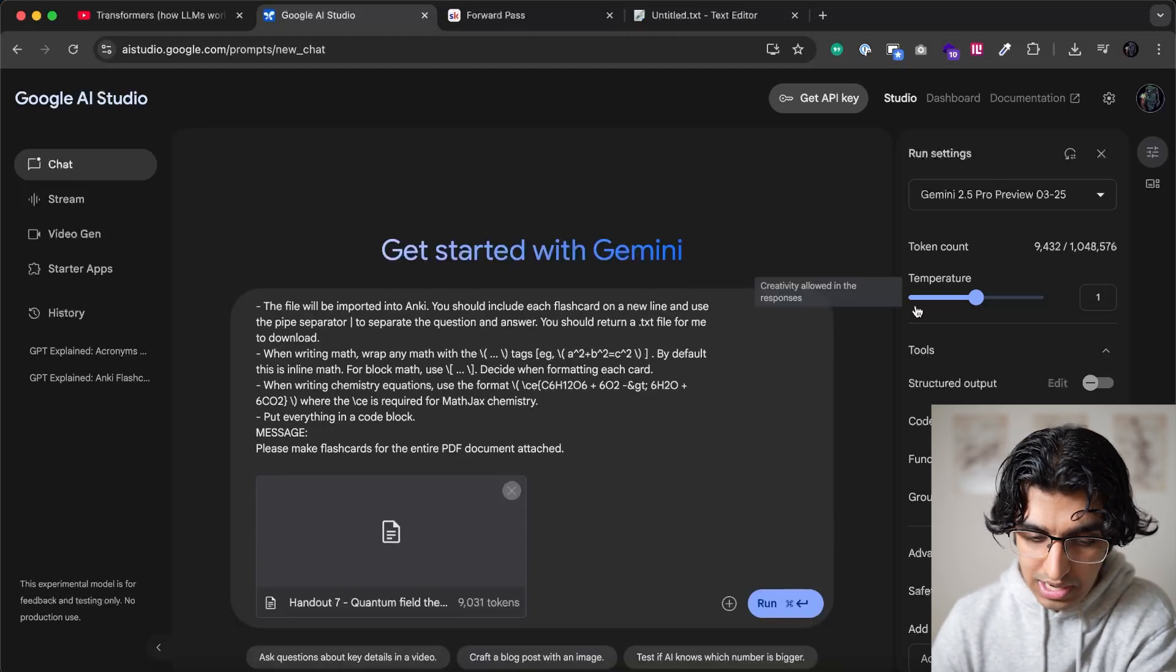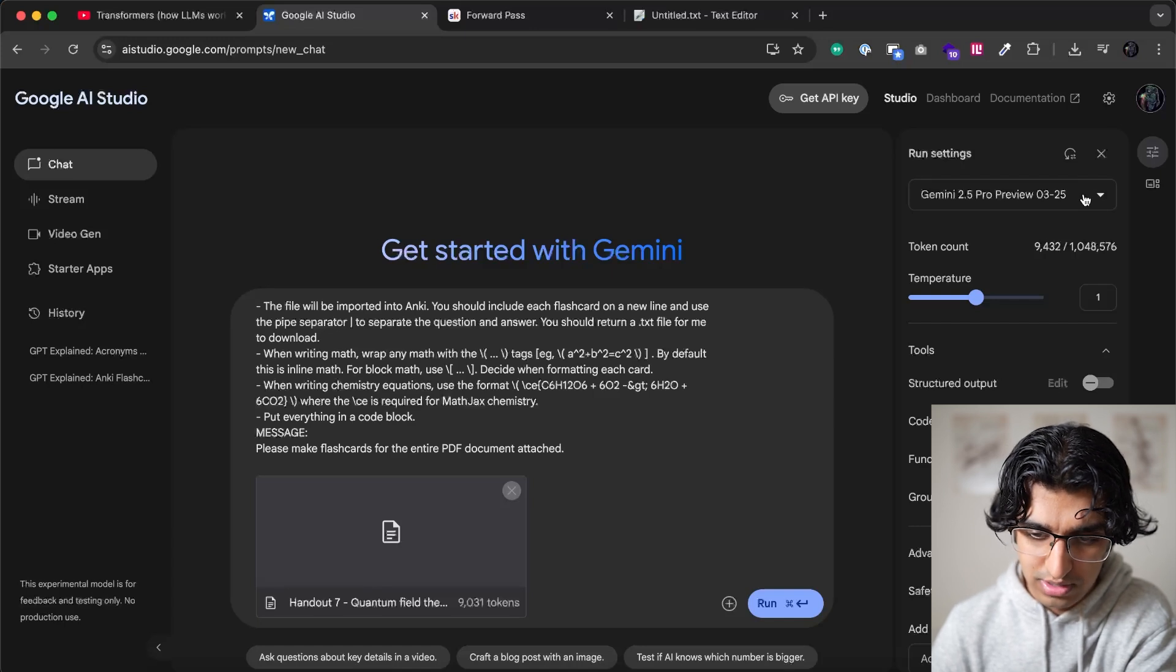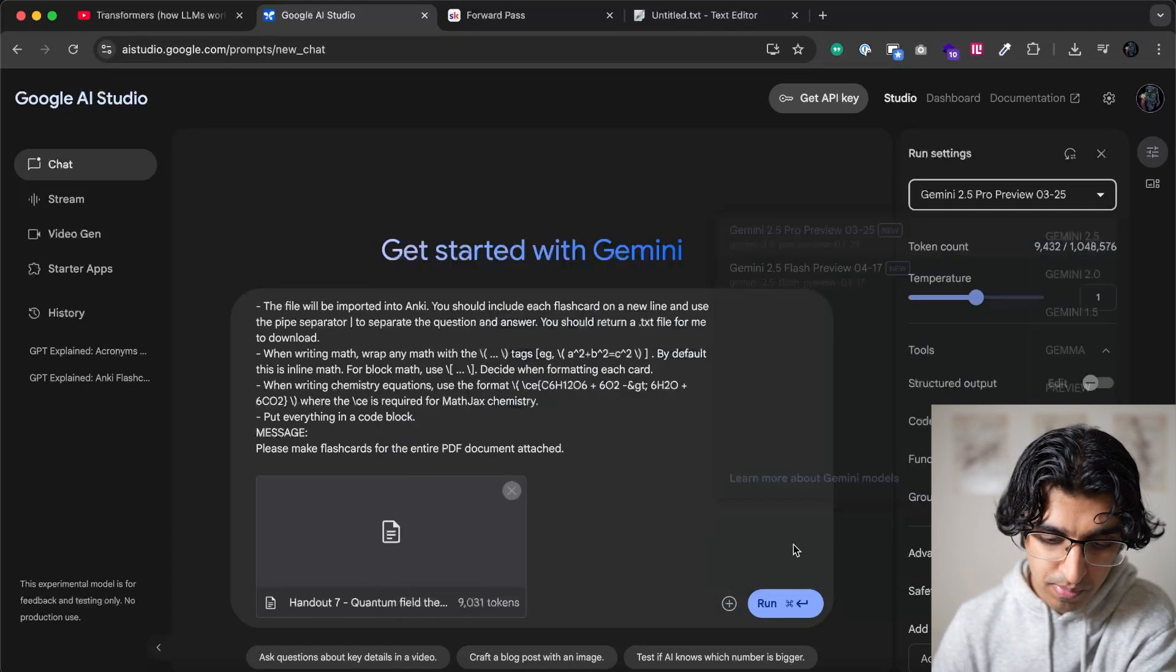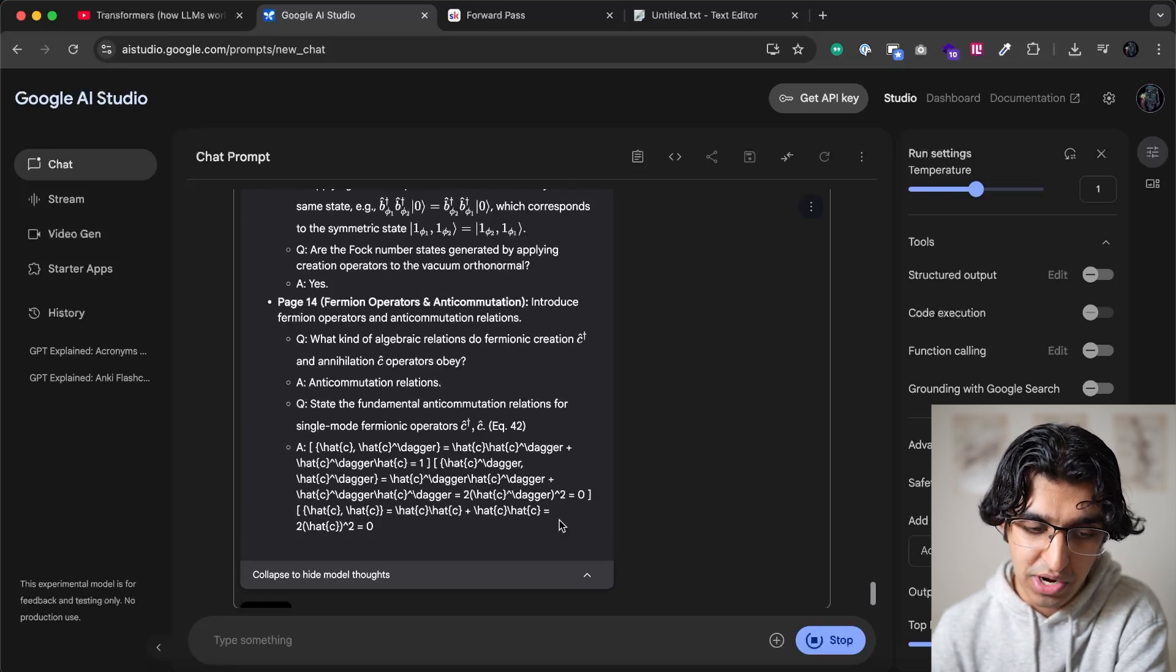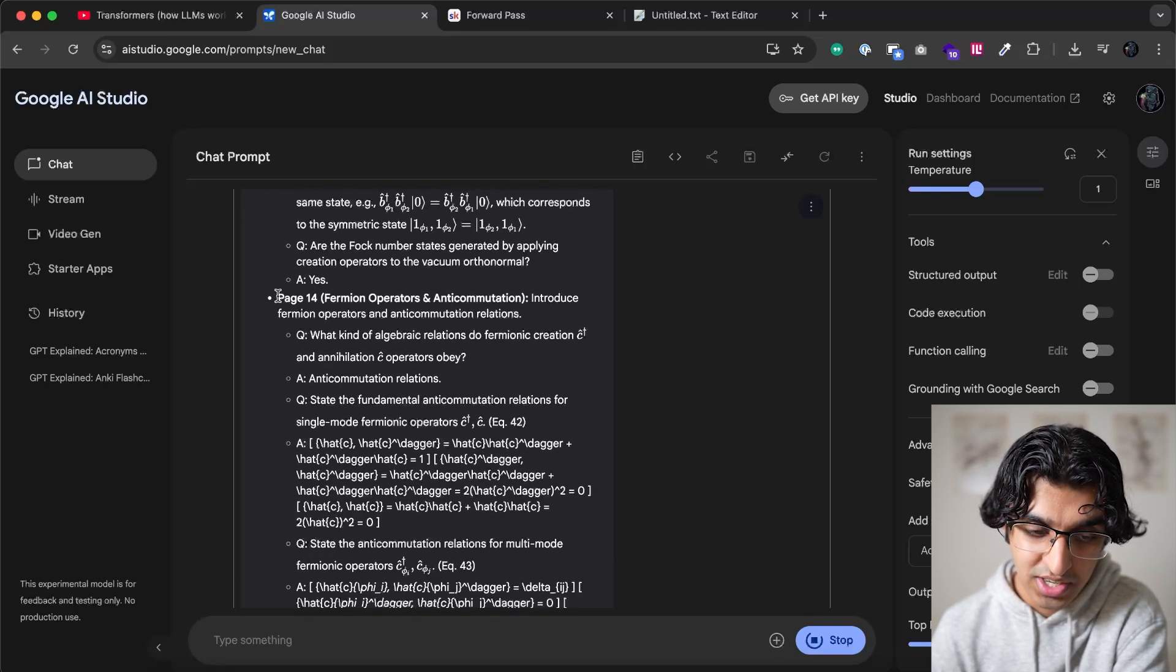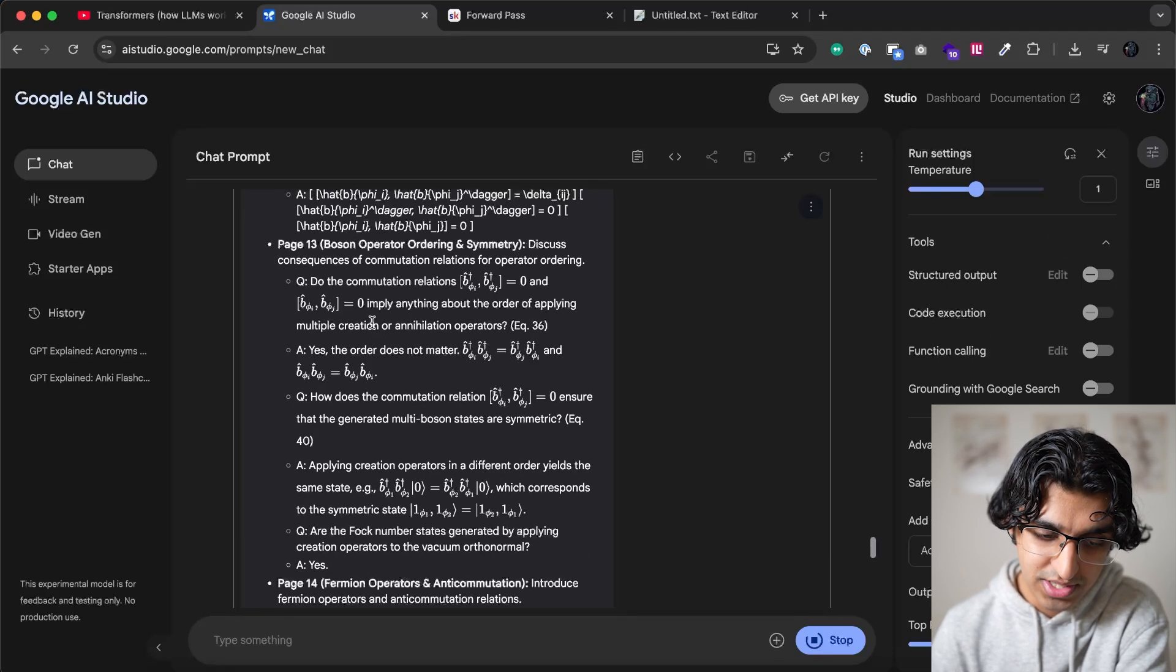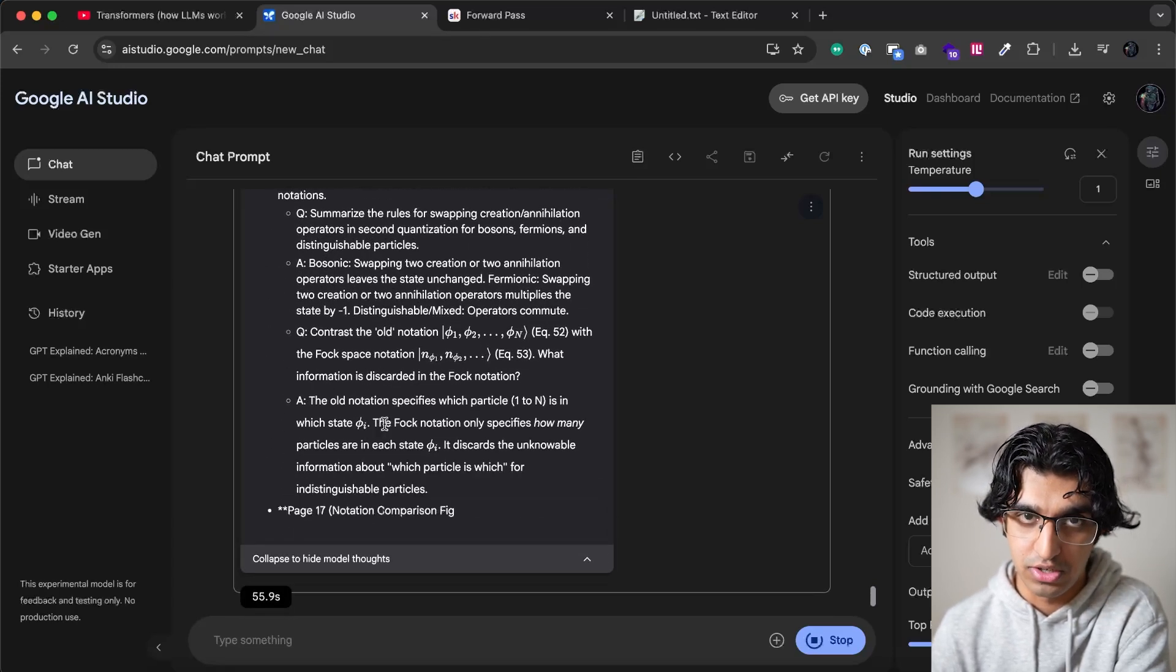So now we have 9,400 tokens. And let's use the most powerful model, which is Gemini 2.5 Pro. And then we can press run. So it seems it's actually pretty comprehensive because it's going through every single page. So page 14, page 13, and so forth. I guess if you have a really long document, you want to specify which pages you wanted to go through.